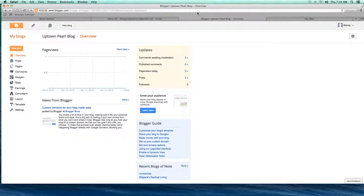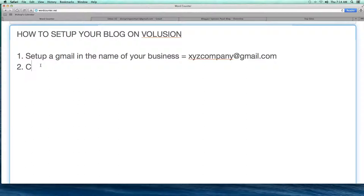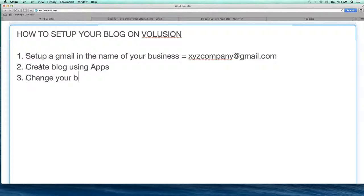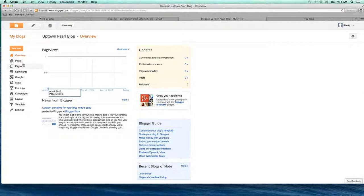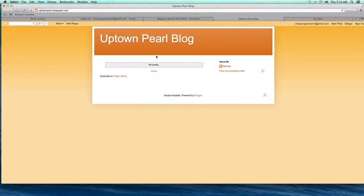Step two: create blog using apps like I just showed you. Step three: change your blog address. Right now if I hit View Blog, the address up top is uptownpearl.blogspot.com.